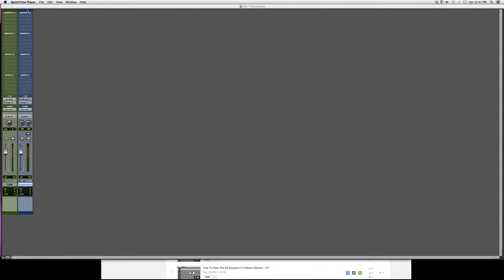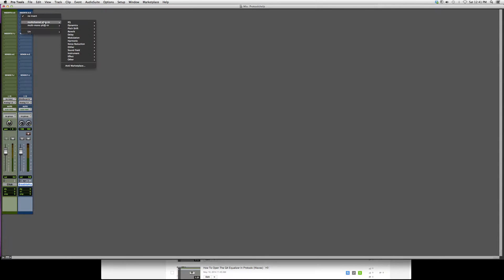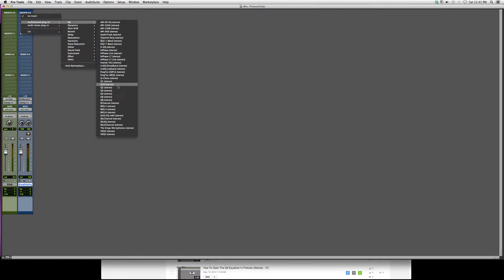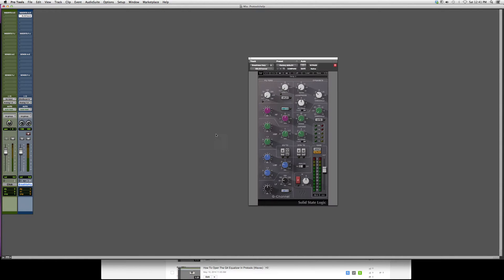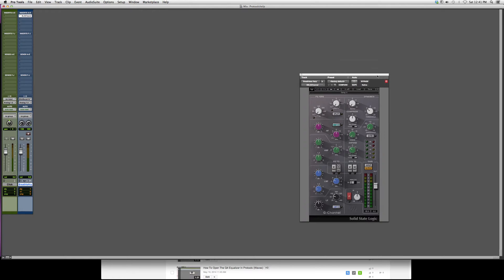Let me go ahead and open this up. I'm going to go to Insert, Multi-Channel Plugin, EQ, and we're going to go down to SSL G Channel. Now this looks exactly like the SSL Channel, but it's just a different equalizer.